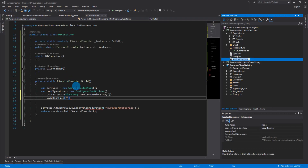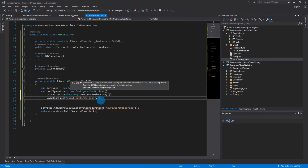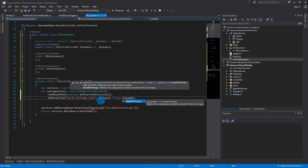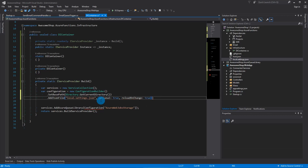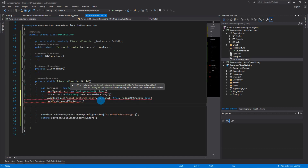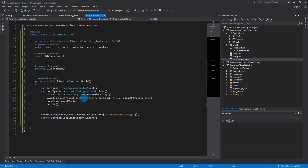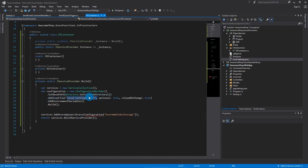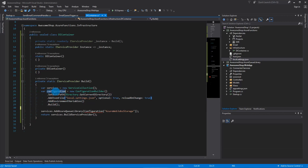Then we add JSON values from this file here — we'll copy the filename, set optional to true — this is very important — and set reloadOnChange, then call AddEnvironmentVariables() and Build(). The reason optional is important: when you deploy to Azure, the local settings file won't be present — it's in .gitignore by default — because on the cloud you use environment variables instead of the local file.